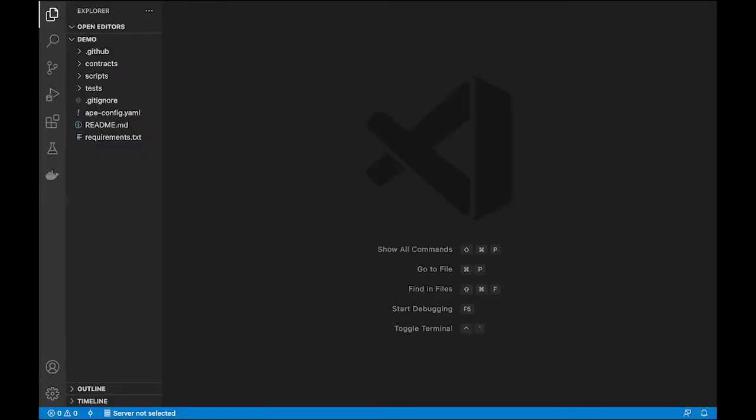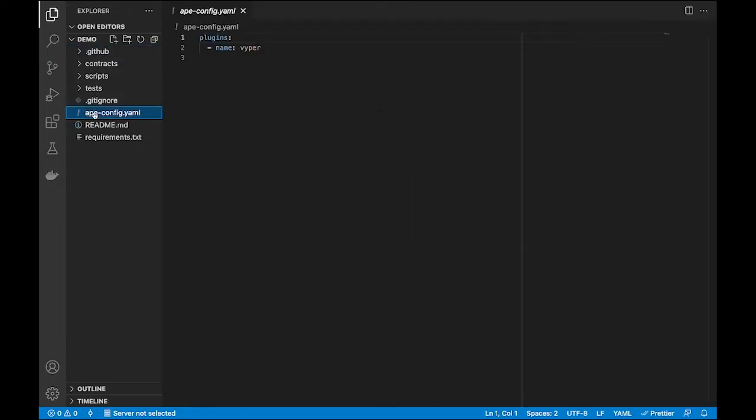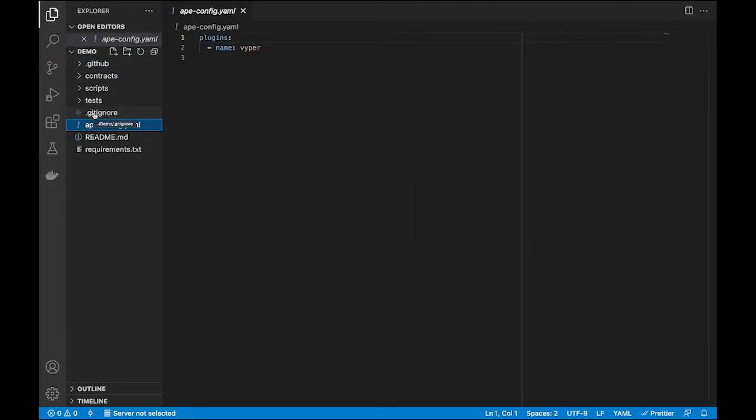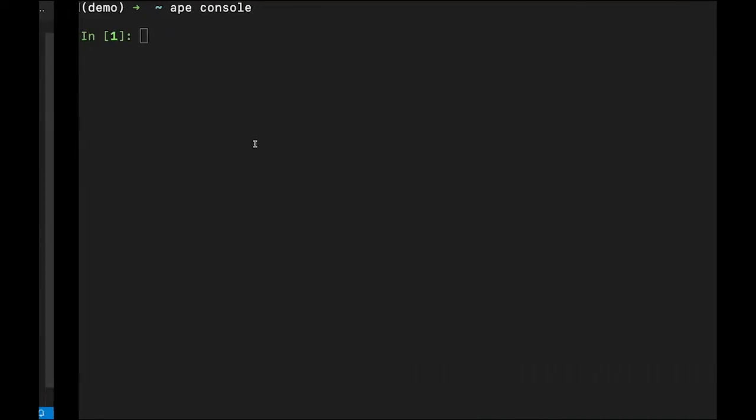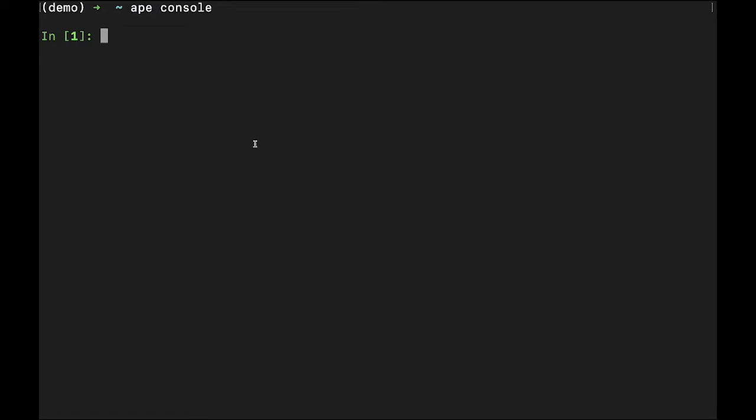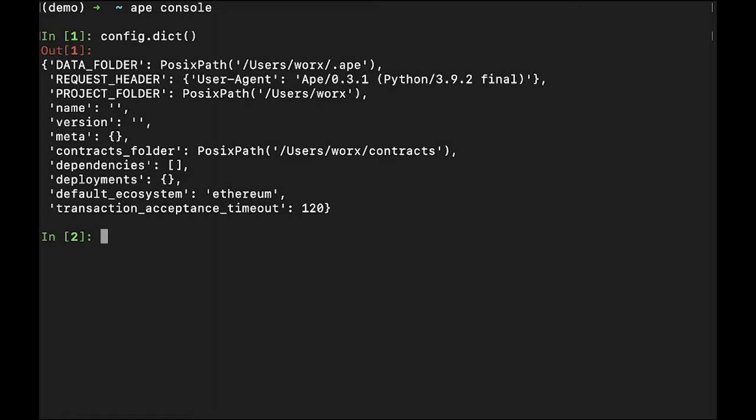Another local is the config variable which provides access to the configuration manager or settings within the current project. The ape configuration settings are stored in ape-config.YAML, but can be interactively accessed in the console. If we want to see the current configuration, we can call config.dict, which will return a dictionary showing the current configuration.